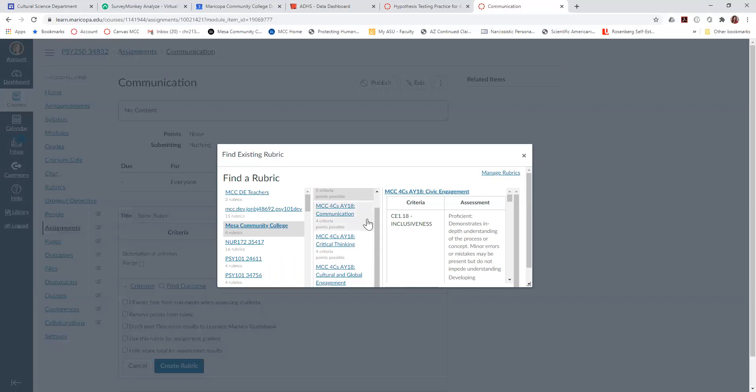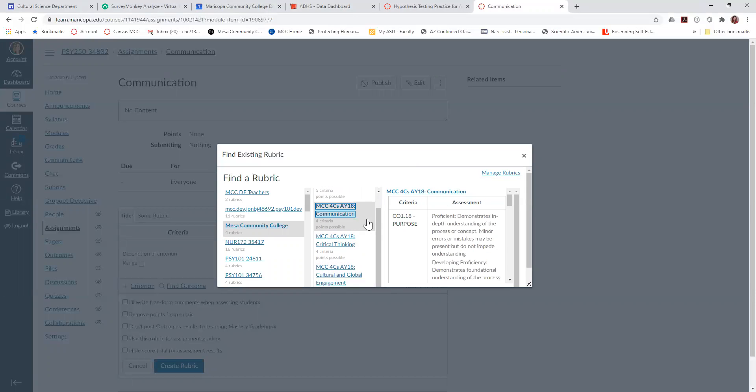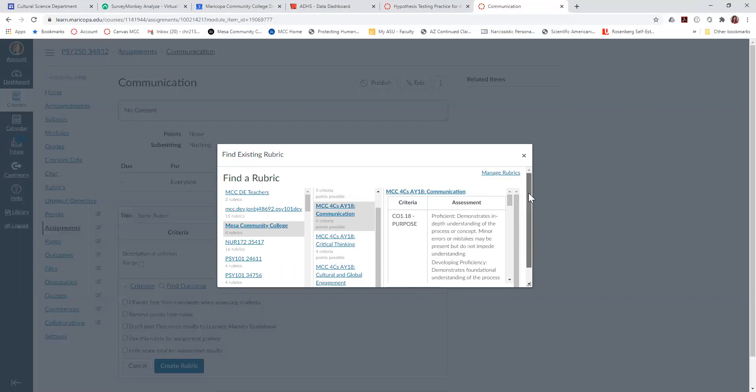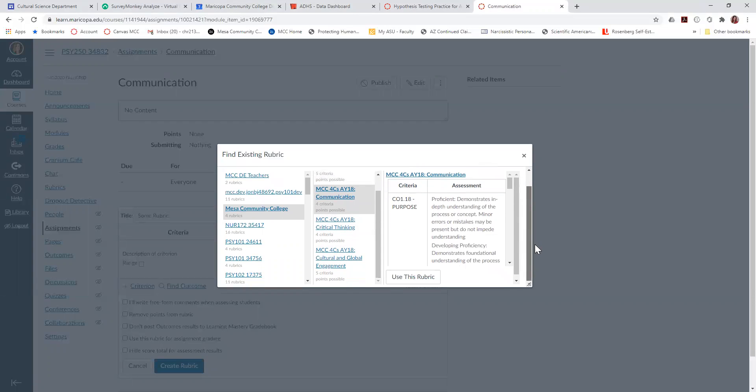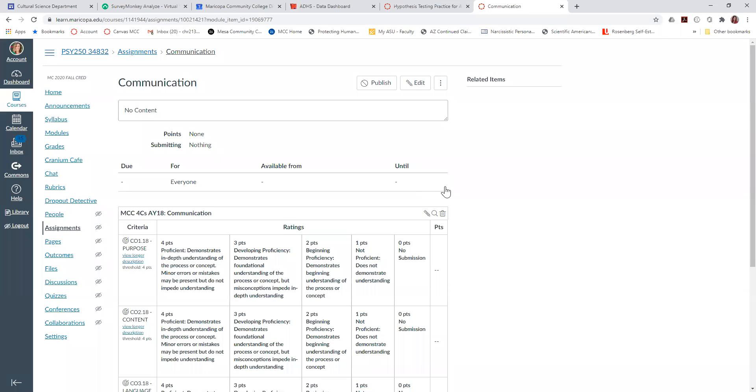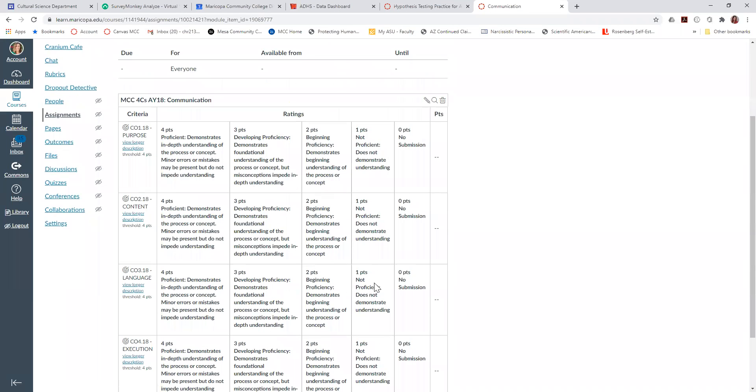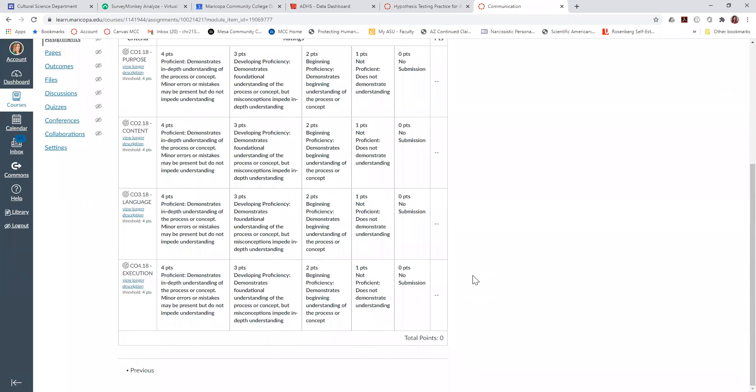I'm going to click communication because that's what I'm going to assess in my social psych. Then I'm going to scroll down and hit use this rubric, and then you'll see the rubric there.